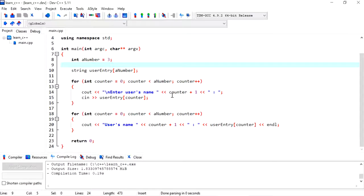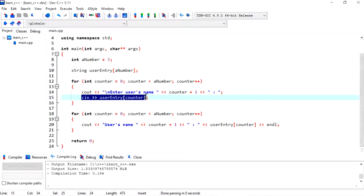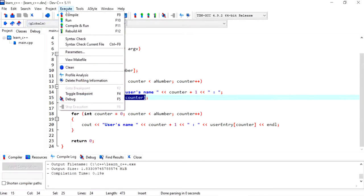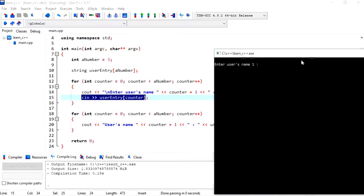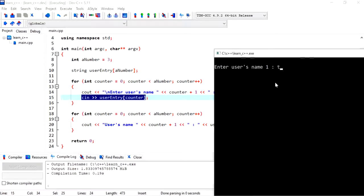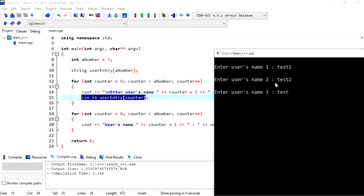Hi everyone, in this video we will look at the differences between using cin and getline. This program works as expected if I'm putting just one word at a time for user's name, so test one, test two.